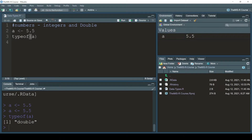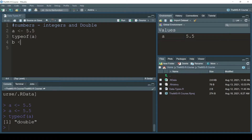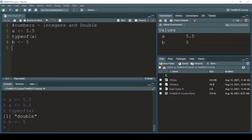There are other data types like lists, vectors, and matrices, but there are separate videos for them. For now we'll go with the basic data types. So we have numbers - let me assign 'b <- 5' and press Ctrl+Enter.